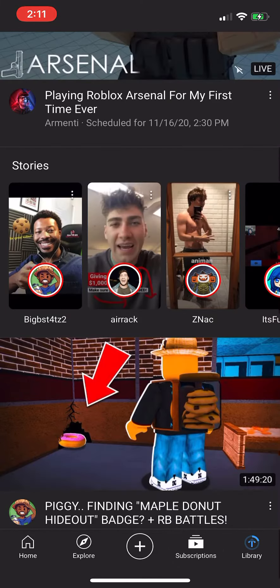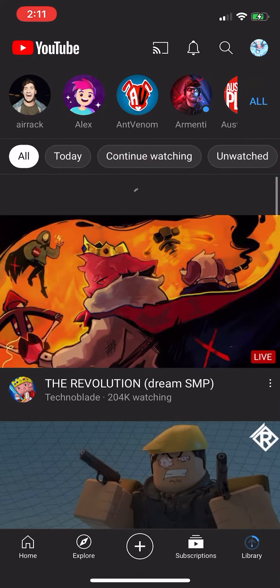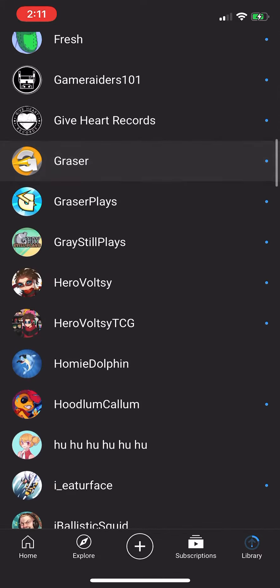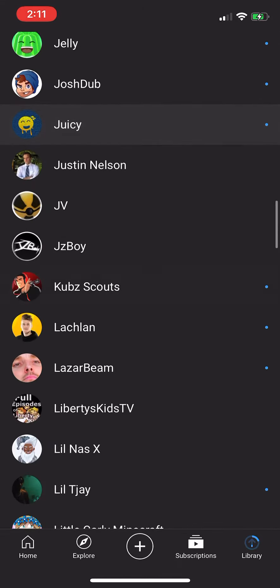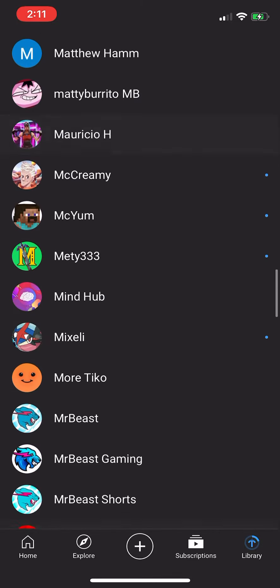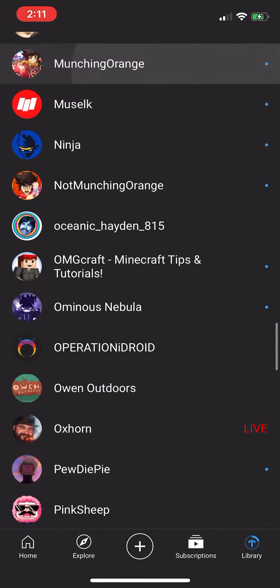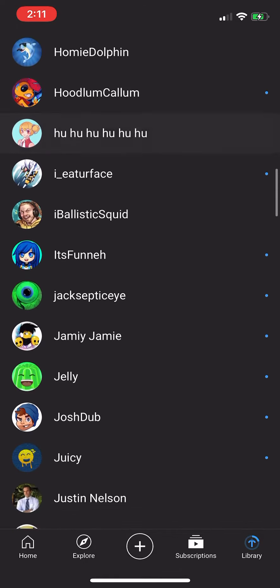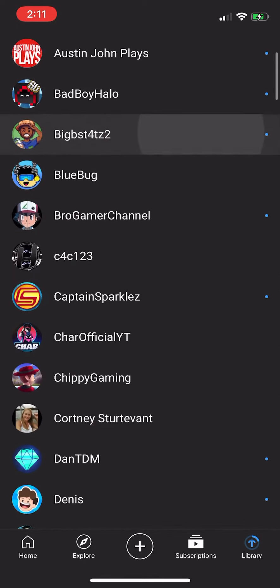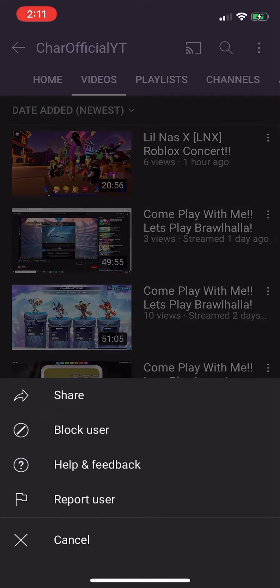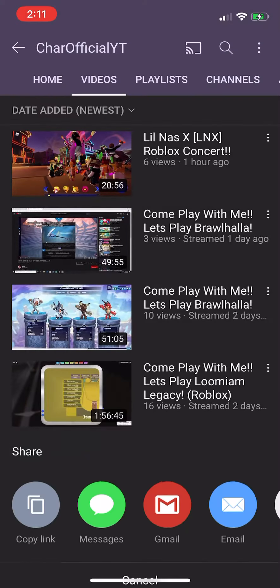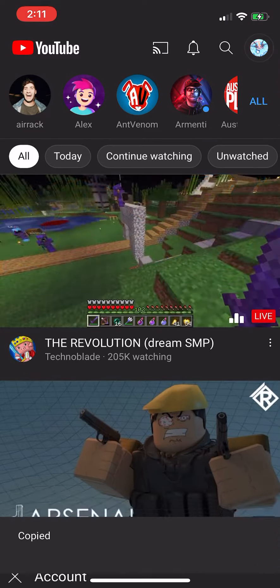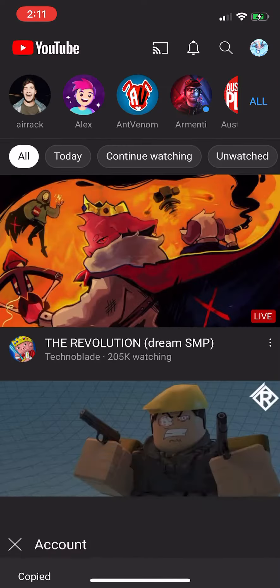So what you gotta do is first copy the link. In this case, I'm going to use — where is it — there it is, charfisheryt's channel. So what you gotta do is copy it.